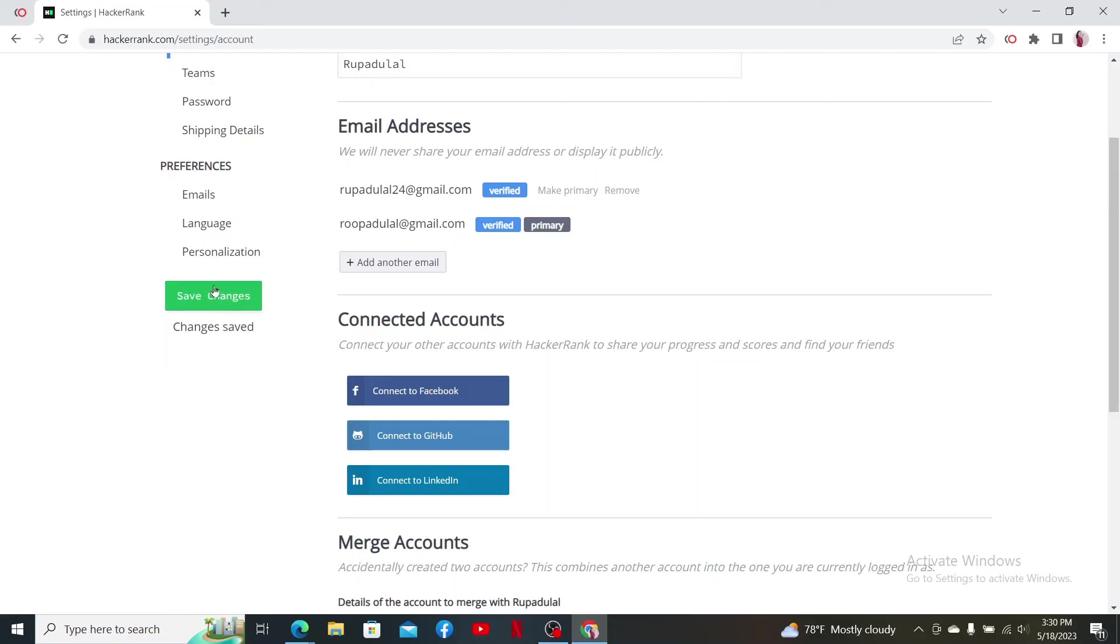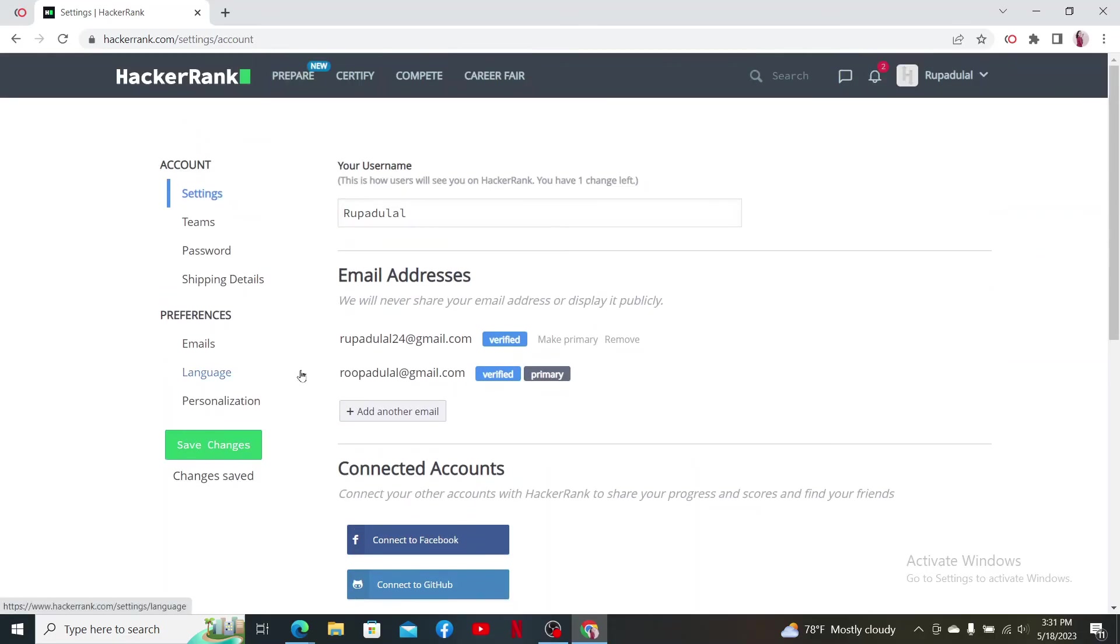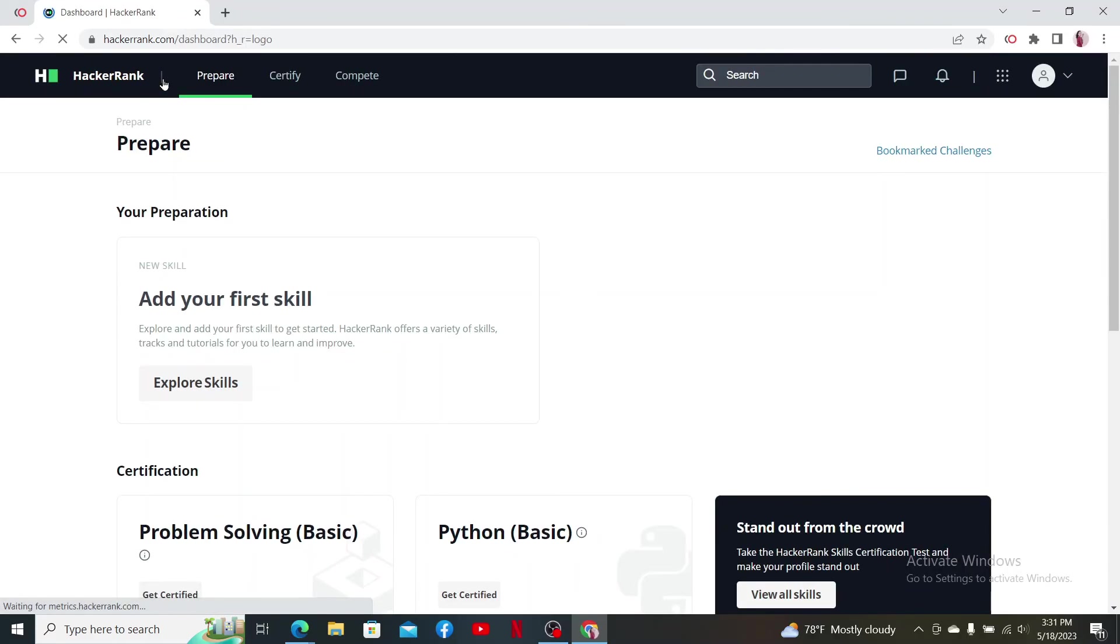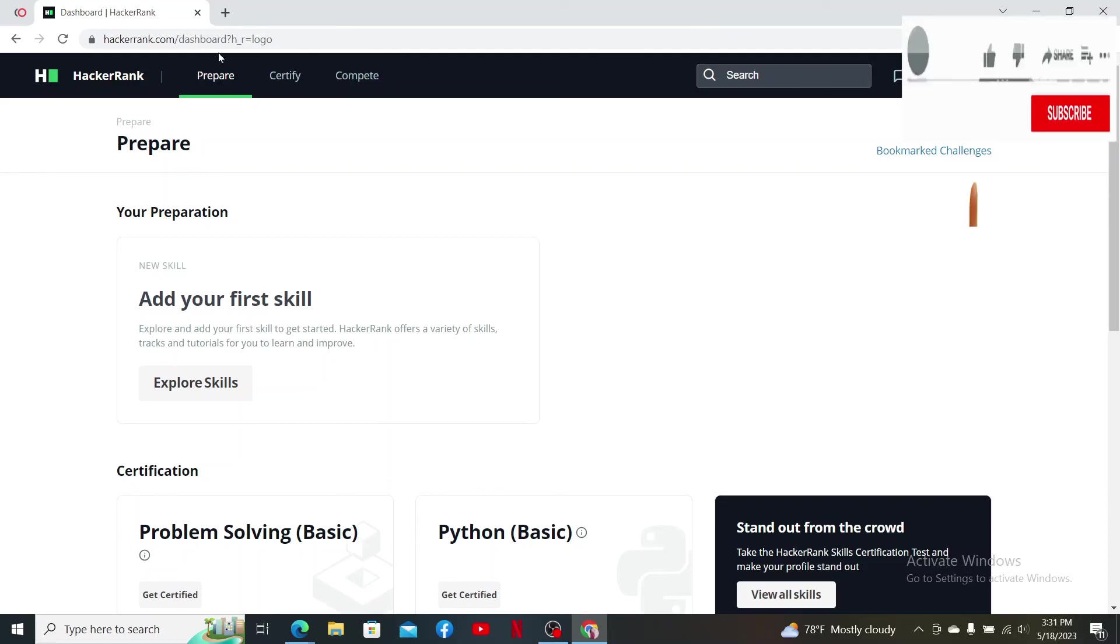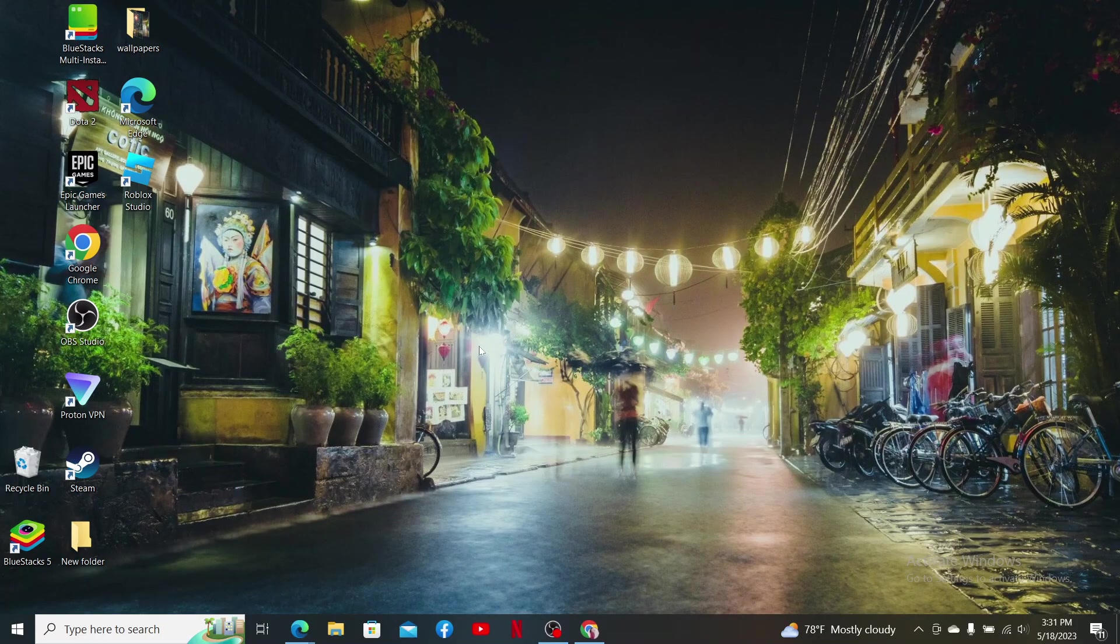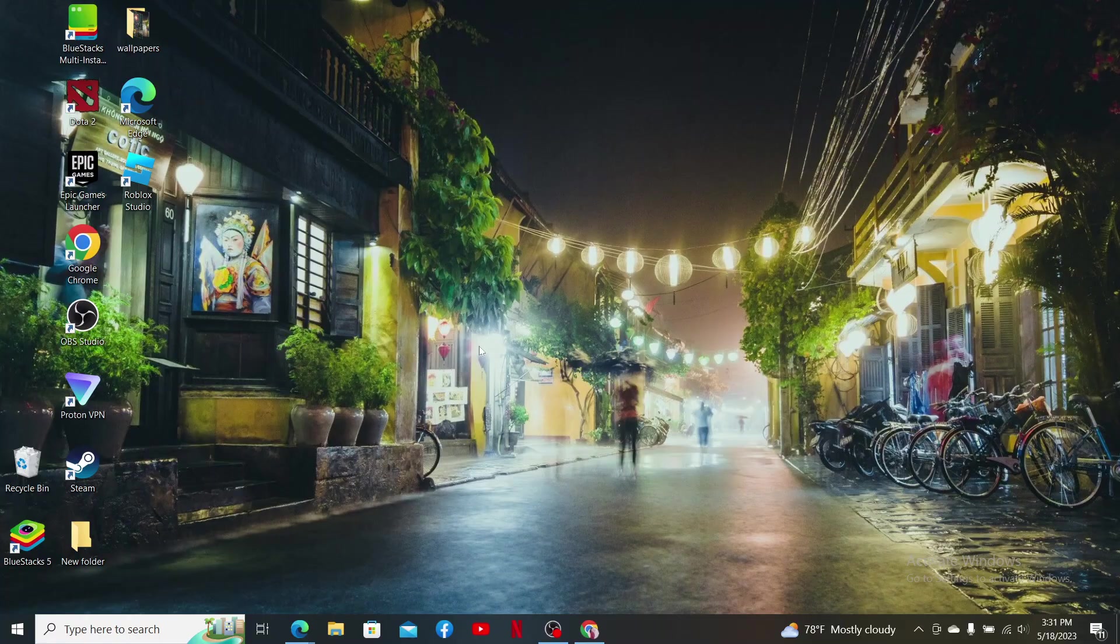You'll now need to click the Save Changes button on the right-hand corner, and once the changes have been saved, that is how you can easily change your email address on HackerRank. If you found the video to be helpful, go ahead and give us a thumbs up. I'll be back soon with more easy tutorials like this. Thank you for watching.